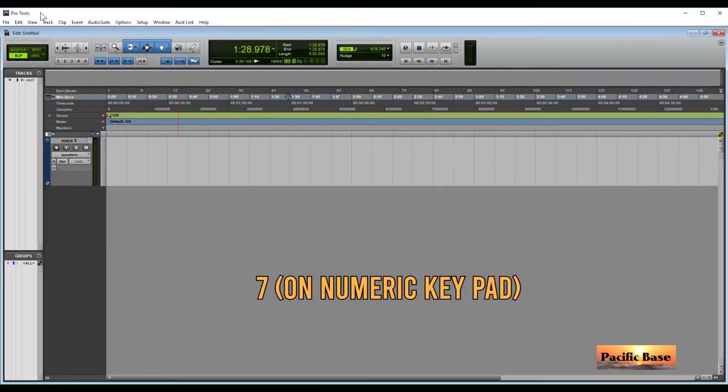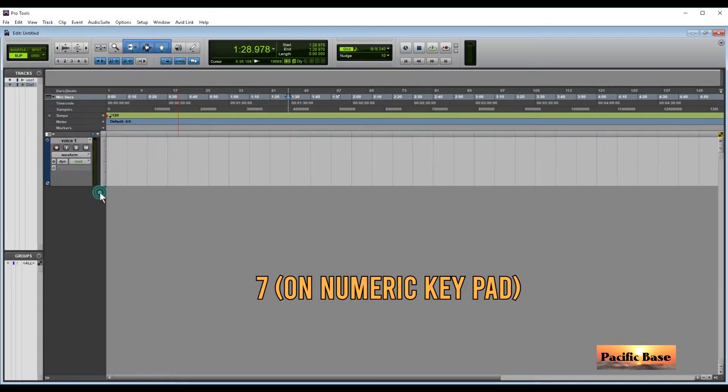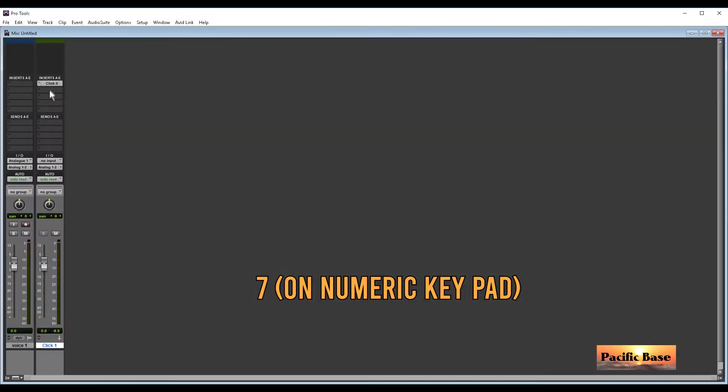To turn the metronome on and off, press number 7 on the numeric keypad. But first, you have to create a click track.